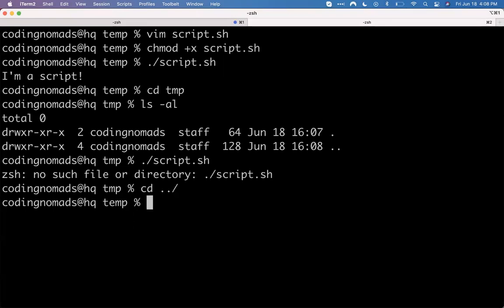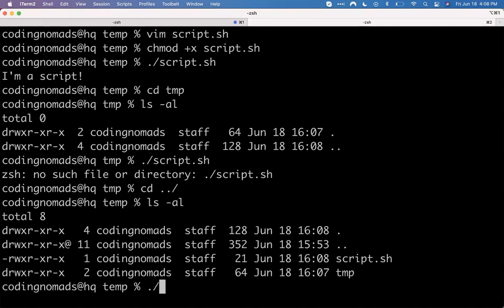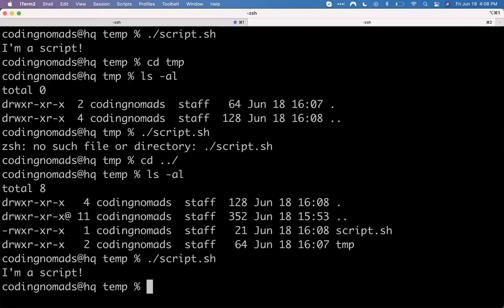If I go up a directory, back to where I was, there's script.sh. So now it's dot-slash to say, right here in this directory, I want to call this script. And it works again. So when we put something on the PATH, it basically means I want to be able to call this script from anywhere on my computer.